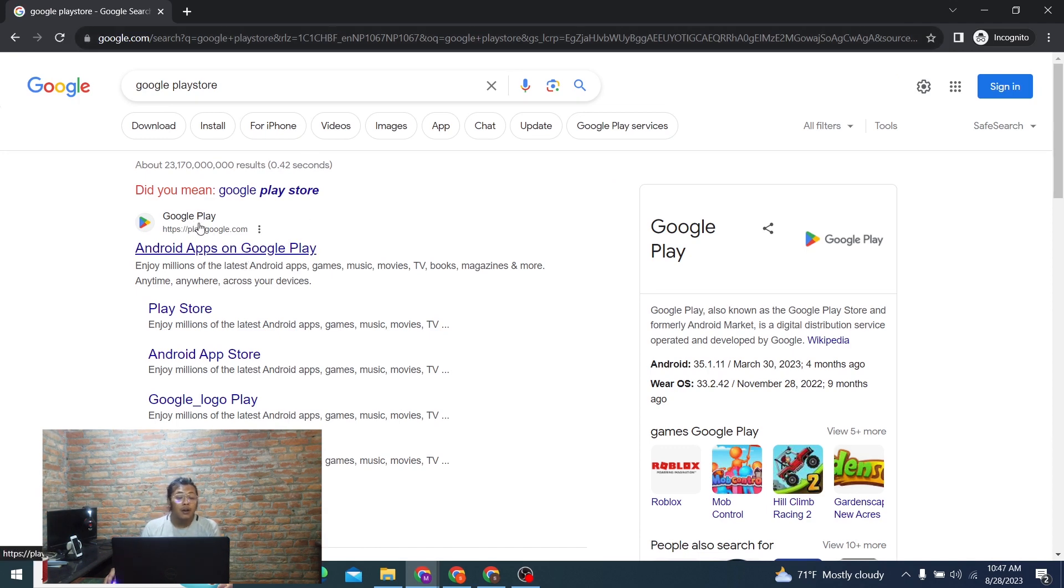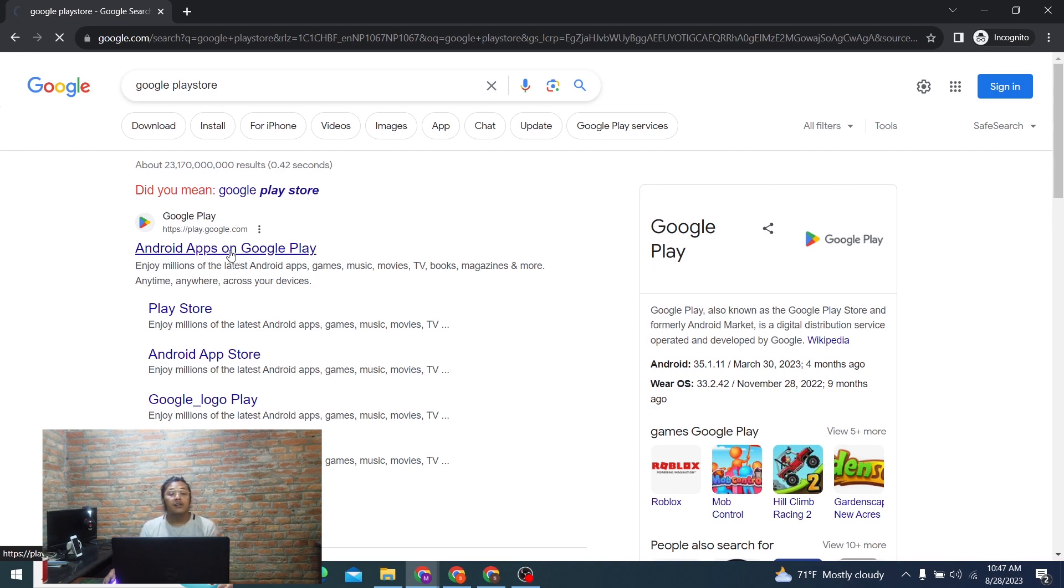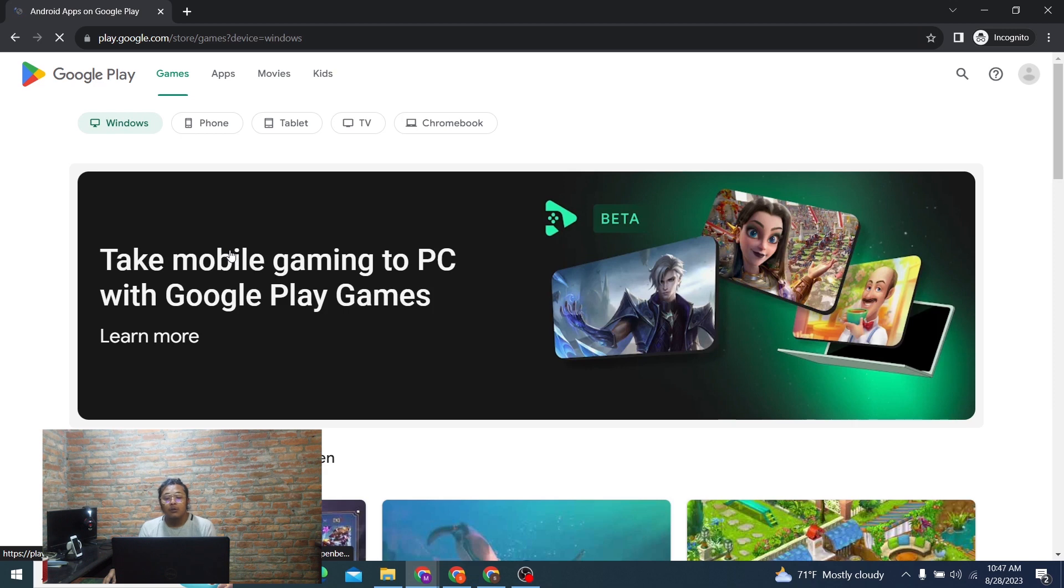On the first result from Google, you'll see Google Play which is play.google.com or Android apps on Google. Click on that. This is the Google Play Store.